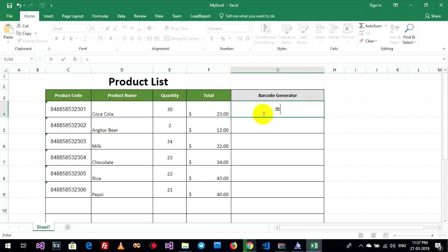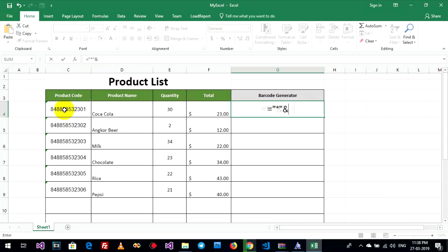Now you can type the formula like this. When you use barcode generation in Excel, you must use your value between asterisks like this.